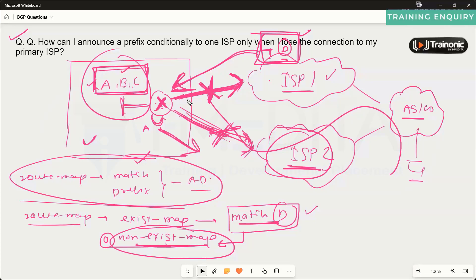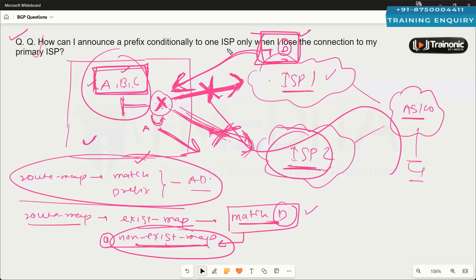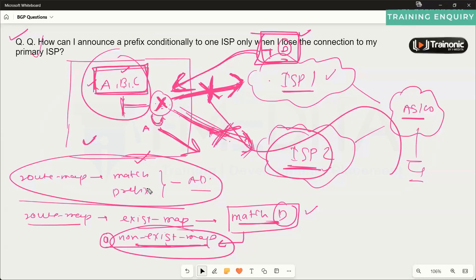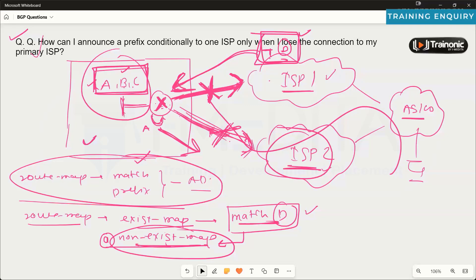To summarize: how can I announce a prefix conditionally to one ISP only when I lose the connection to my primary ISP? We can use the advertise-map along with the exist-map or non-exist-map to achieve this particular result.